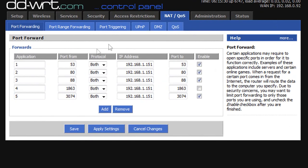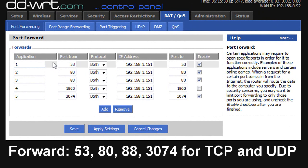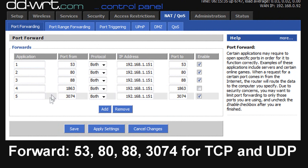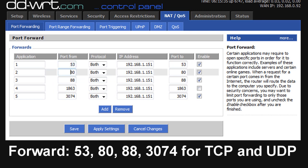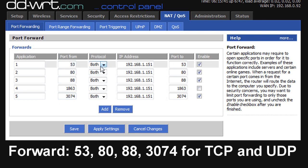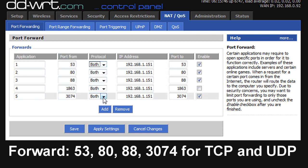So I'm going to go to NAT. And you can see here, I already have the four ports needed for Xbox Live forwarded. Those ports are 53, 80, 88, and 3074. And for the protocol, I put both TCP and UDP. I'm not sure if they need both. I think there's one of them that doesn't. But it doesn't hurt to put both.